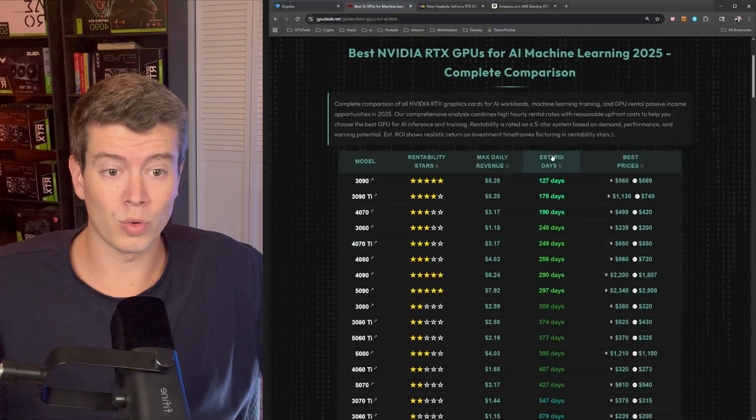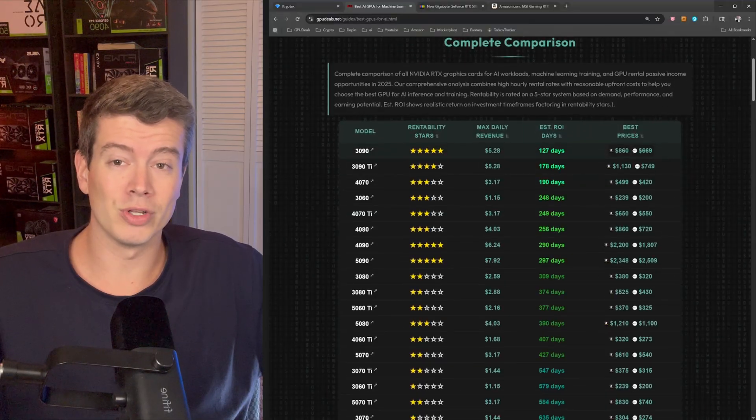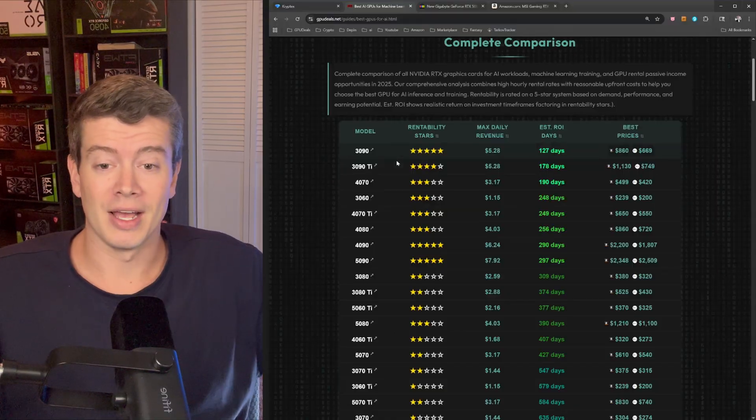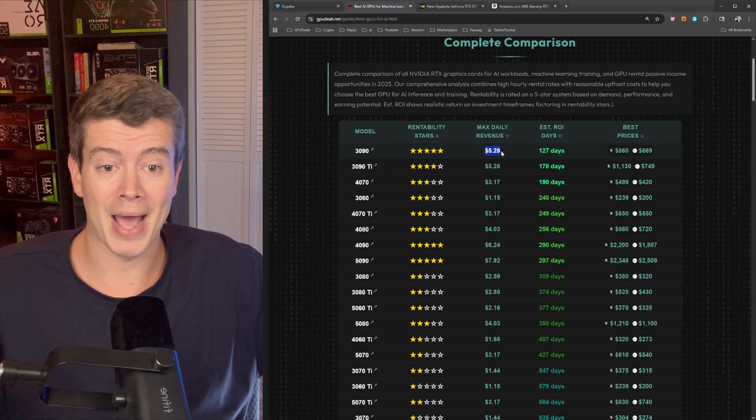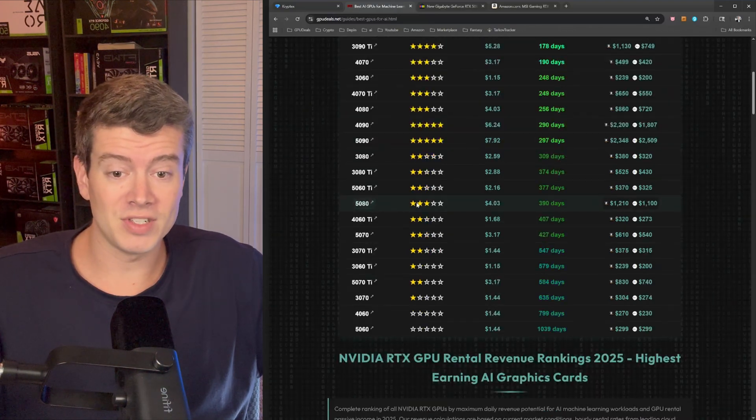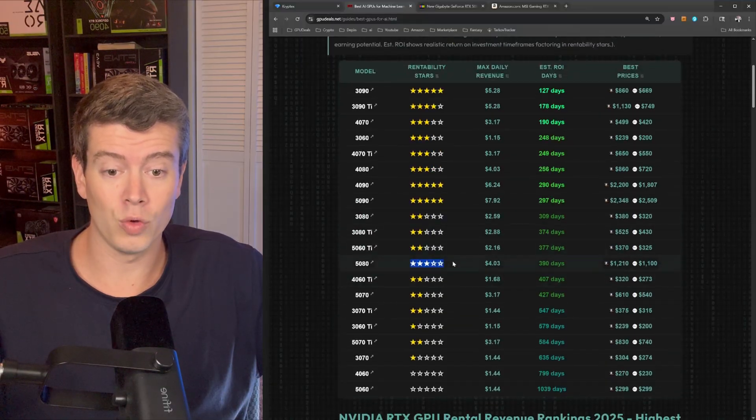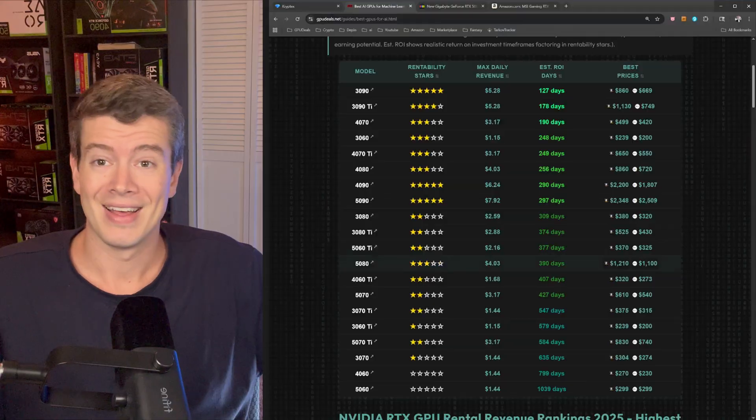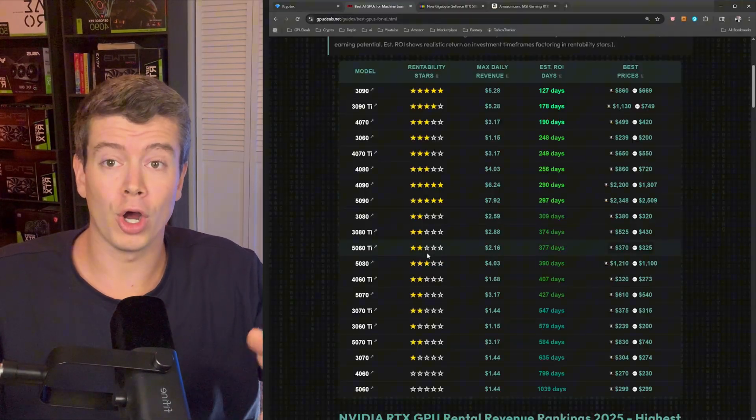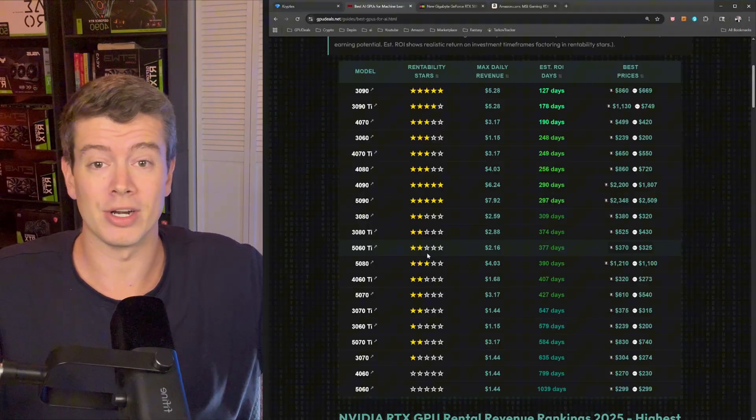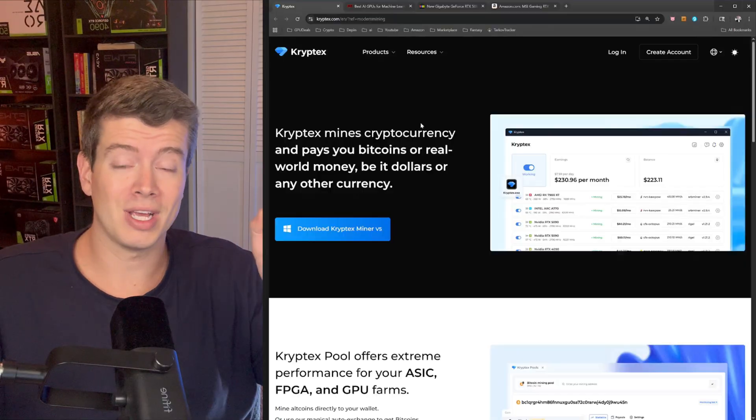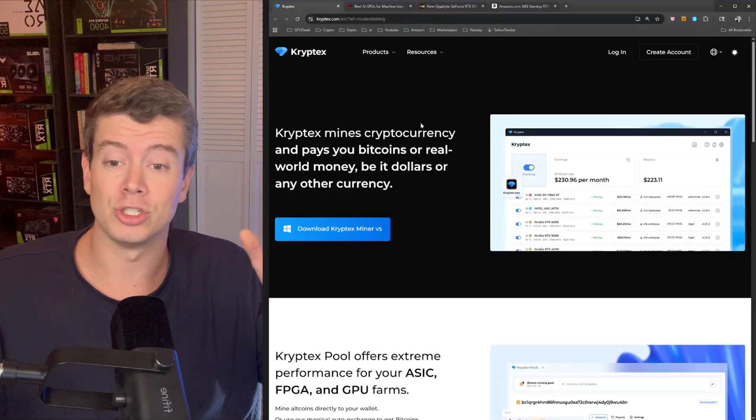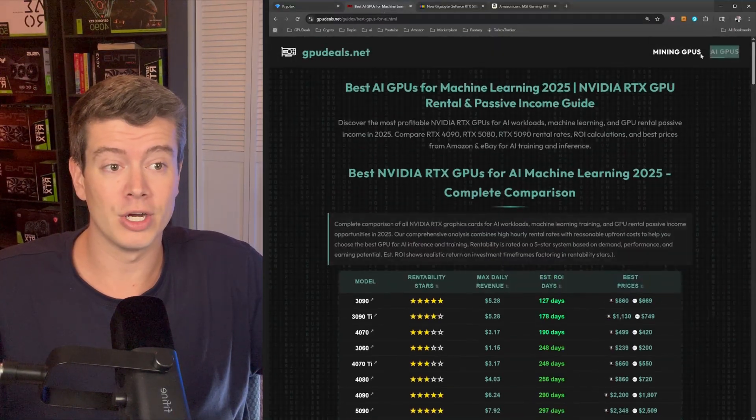In general, this is just a site to, if you want to buy a 5080 for example, it's going to pull the absolute cheapest prices available online from both eBay and Amazon. But I just added a new tab up at the top here, AI GPUs, which can be very helpful for beginners to determine what GPUs to buy for AI or today, if you're better off mining with the hardware you already have. Right off the bat, this is sorted by estimated ROI days.